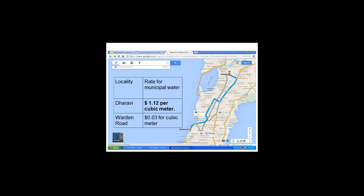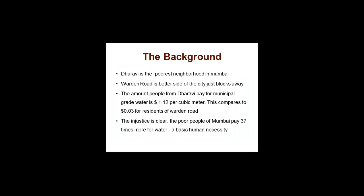On a map you can see a place called Dharavi on the right and Warden Road on the left — both in Bombay, just about 20 minutes of travel apart. A table shows the locality and rate of municipal water. If you are staying in Dharavi, it costs about one and a half dollars per cubic meter of water. In Warden Road, it costs about 0.03 dollars per cubic meter. That means a person in Dharavi is paying 37 times more than a person in Warden Road. The poor people in Mumbai pay 30 times more for a basic human necessity.